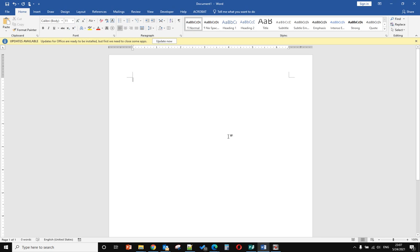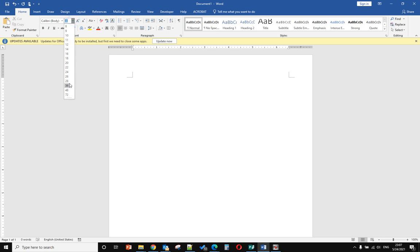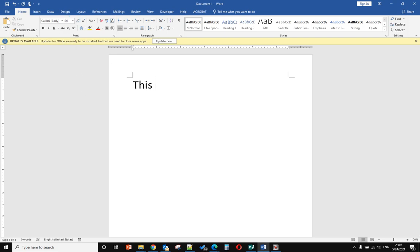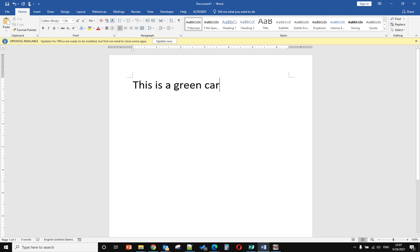Hello, this time I will show you how to add a border to text within Microsoft Office Word. For example, let me make it bigger. If you want to add a border to the word 'green' and make the border color green.